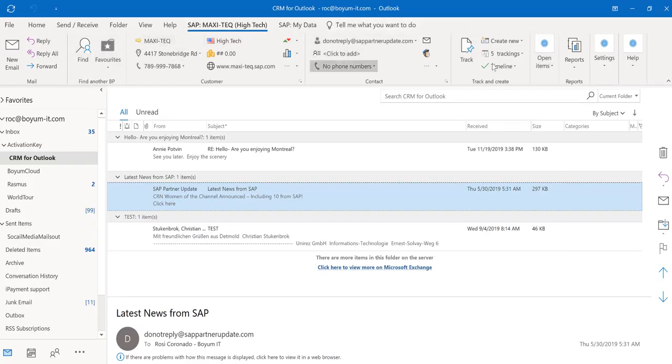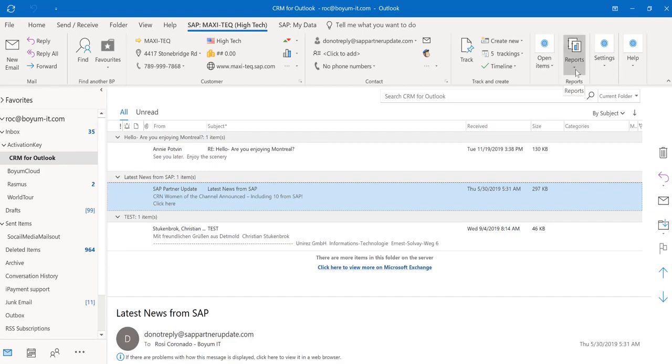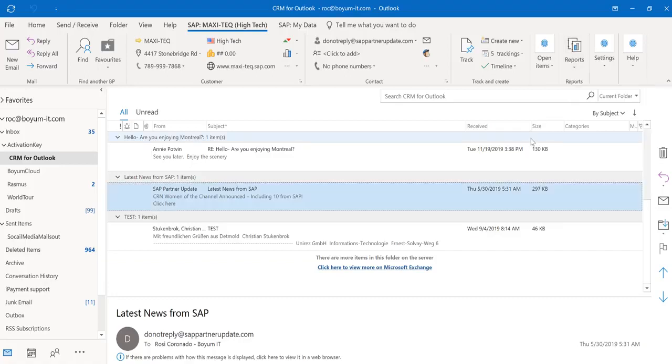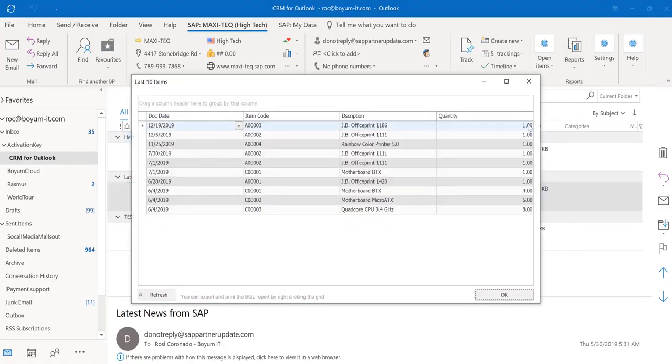You can also, if you have our B1 Usability Package, which is another solution from Boyum where you can customize your SAP Business One the way you would like to—if you have that also installed in your SAP Business One, you can create custom reports and you can attach them right here in your CRM for Outlook. And you have everything, all the data you need available for you. In my case, this shows me the last ten items this customer has purchased with their dates.